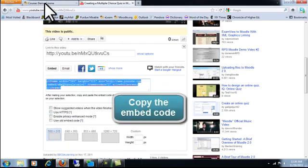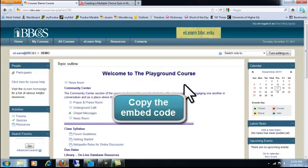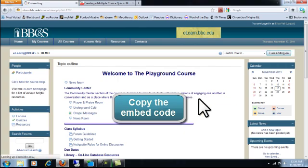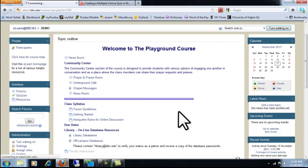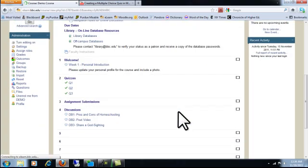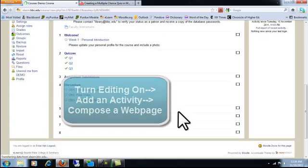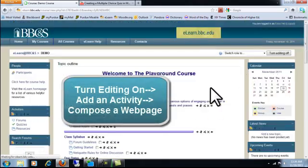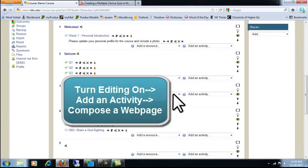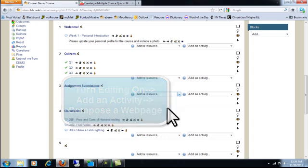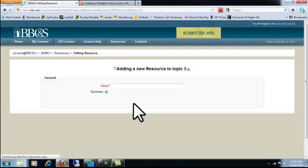Then we'll go into Moodle and we'll put this on a web page. So let's go ahead and do that in week three. Add a resource. Compose a web page. Give it a name.